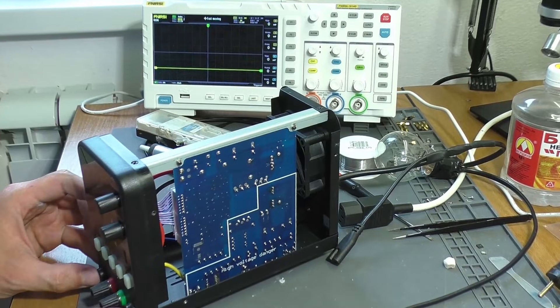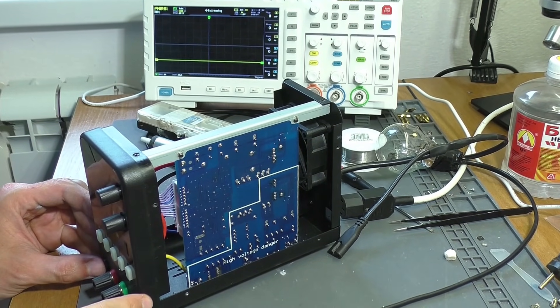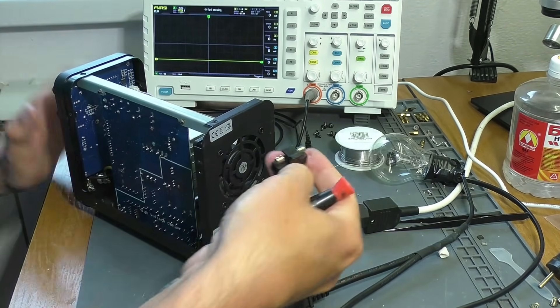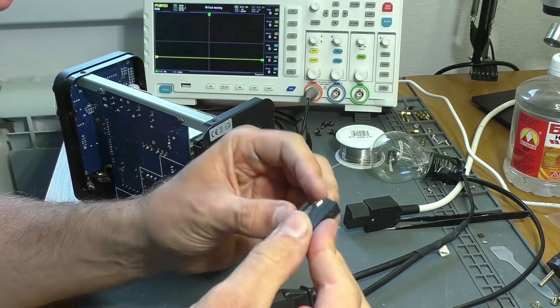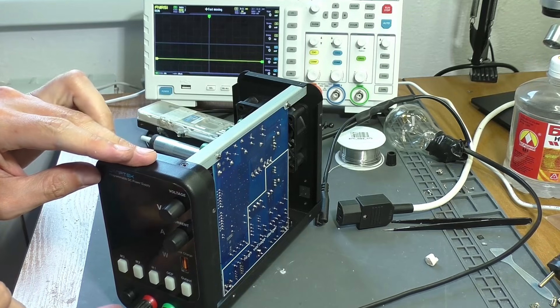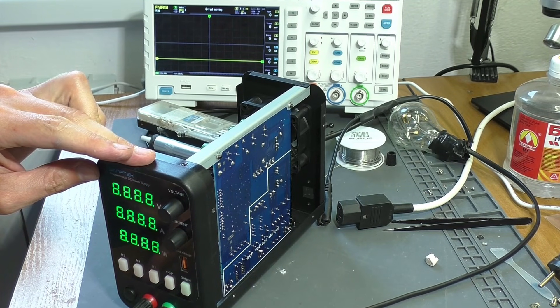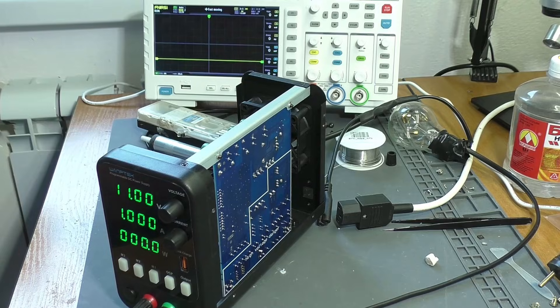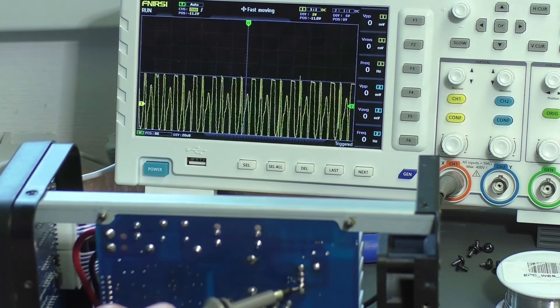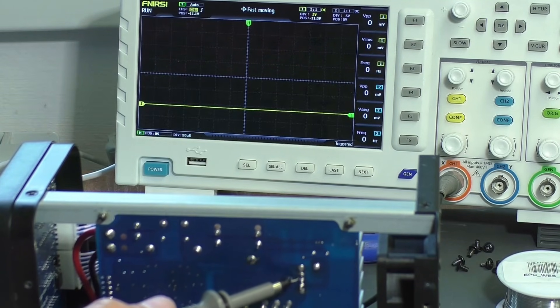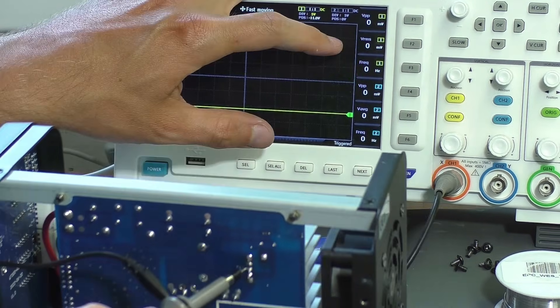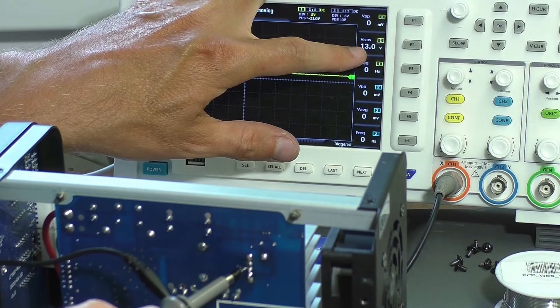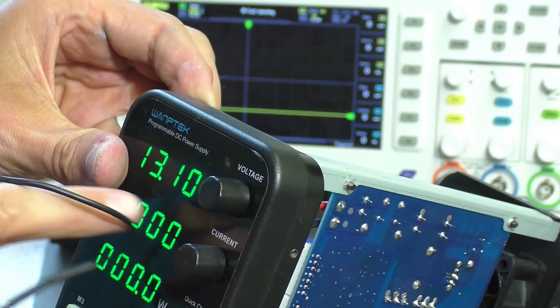I turn on the power supply. The power supply doesn't turn on. The problem turned out to be a blown fuse. I replaced it with a new one of the same rating, after which the power supply started up. I'm checking how the assembly is now behaving. There are pulses at the input and a constant voltage at the output. I increased the voltage from 9.65 volts to 13, and the indicator shows 13.1V. Good.